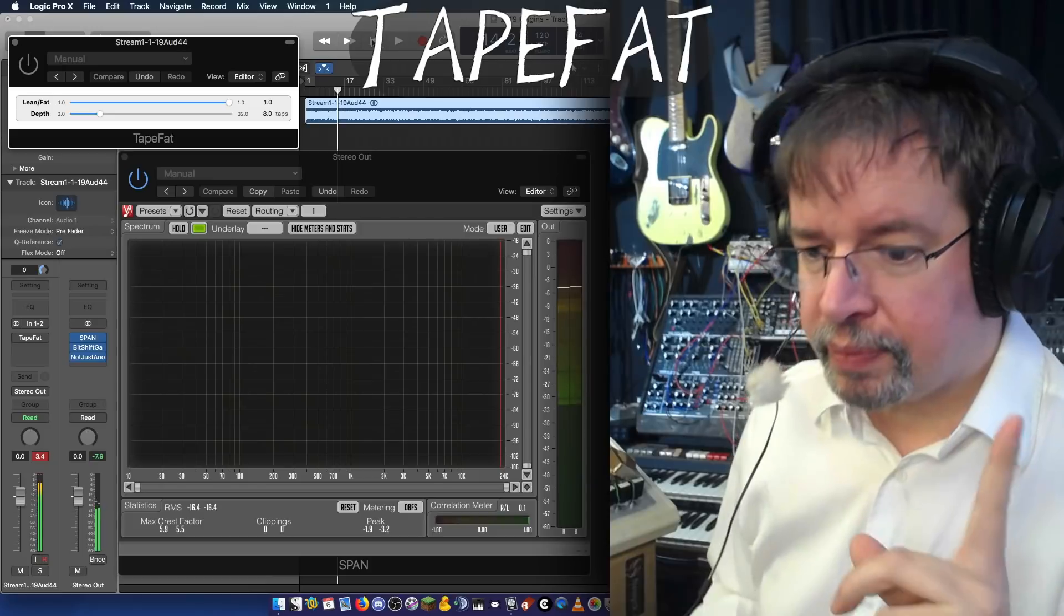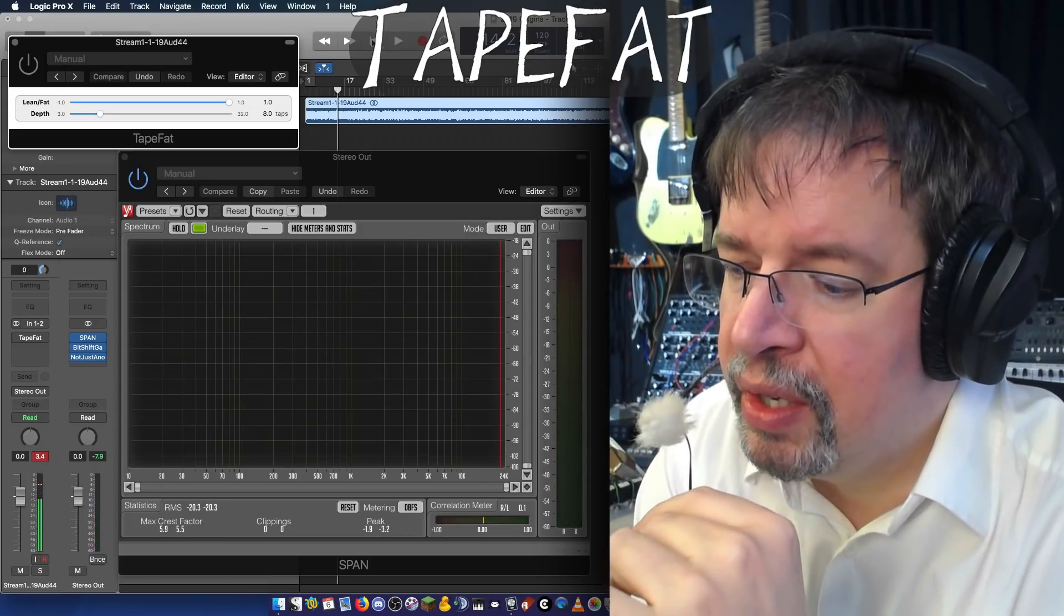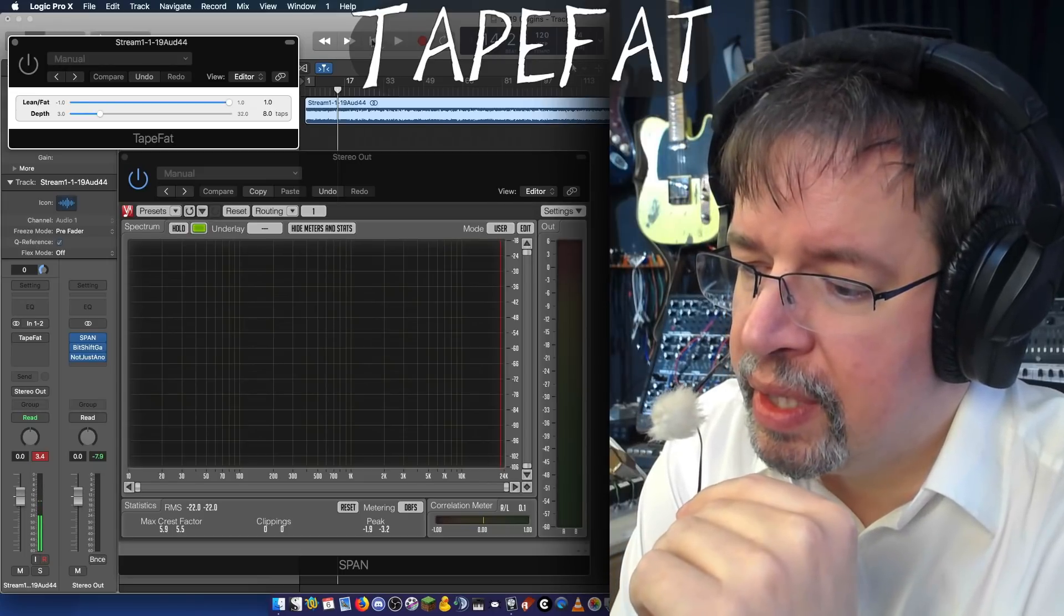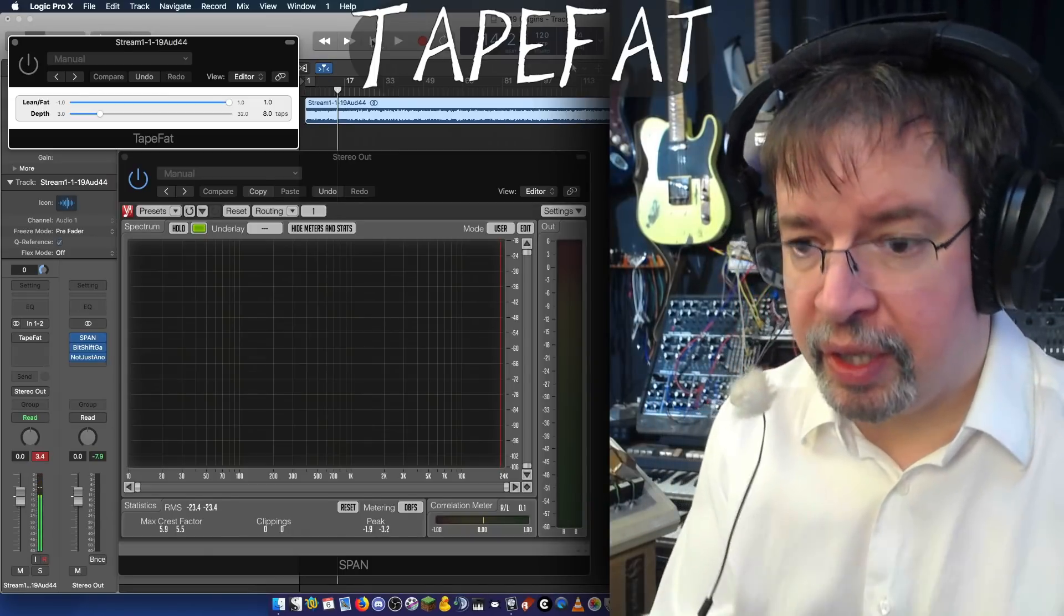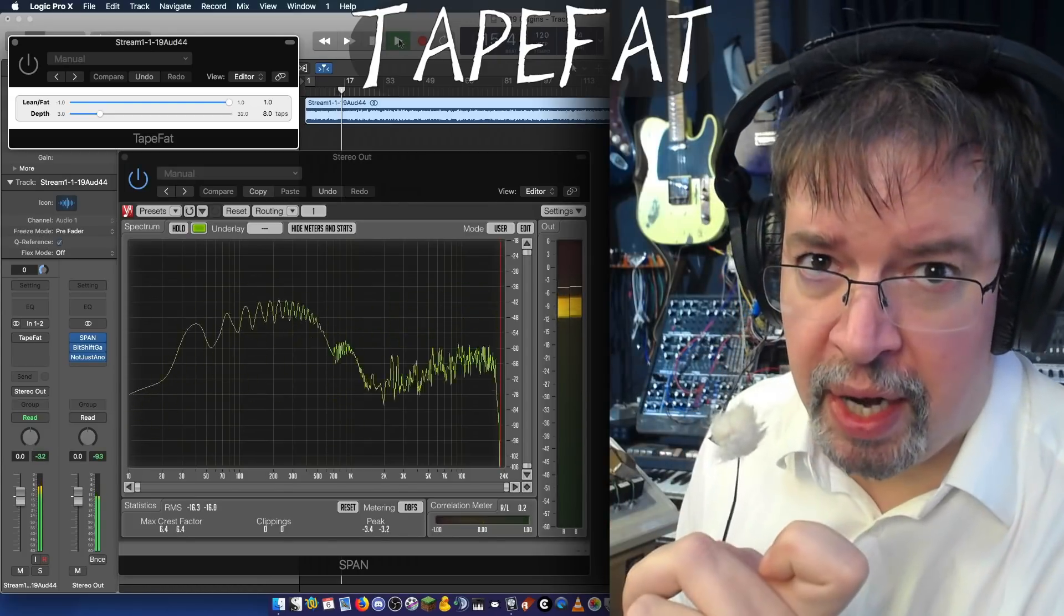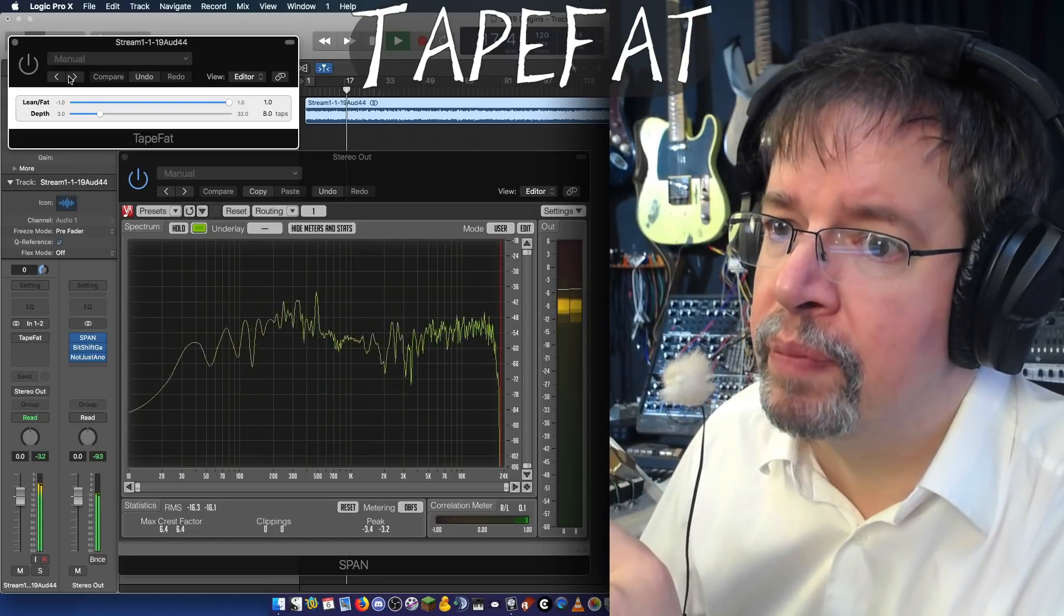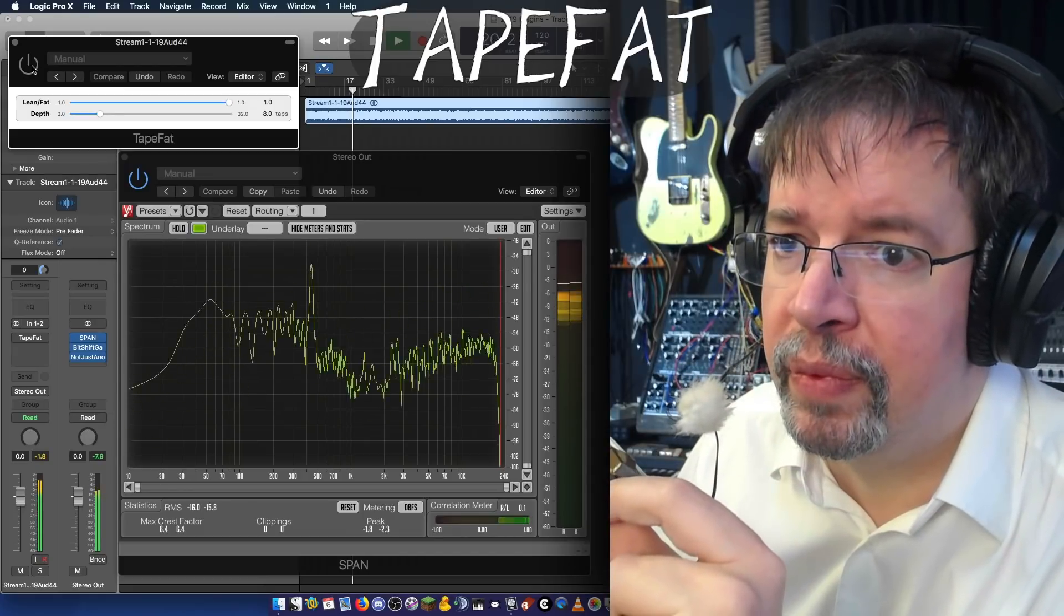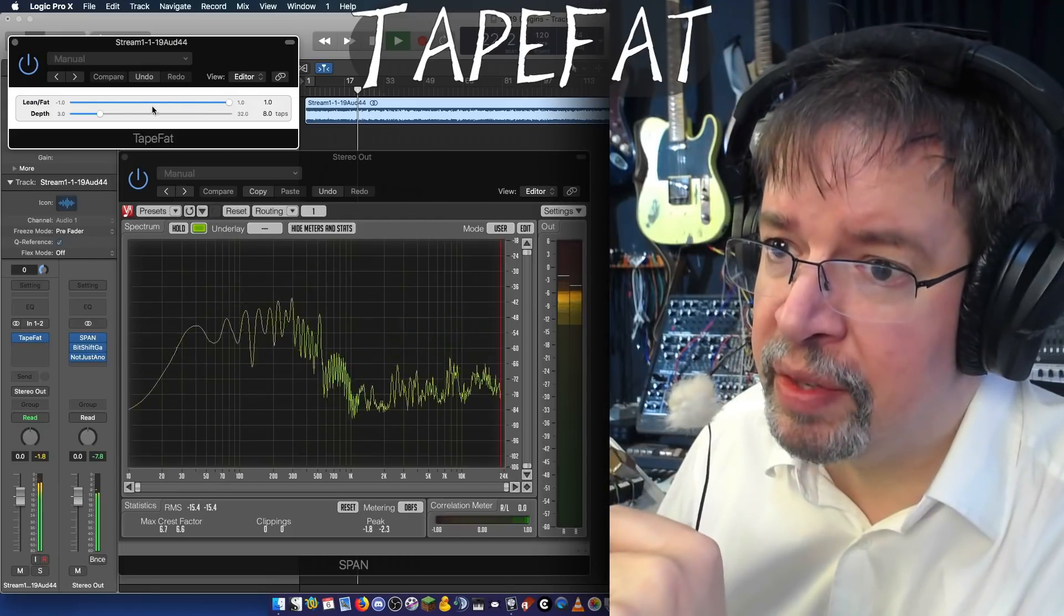Also, in transforming it from the 96k, what I did was put it into Audacity, which has a sync interpolation conversion that I think is the best. So this is about as high resolution as I can get out of my studio currently, and when we turn on TapeFat, you can hear that it is having an effect on the sound.